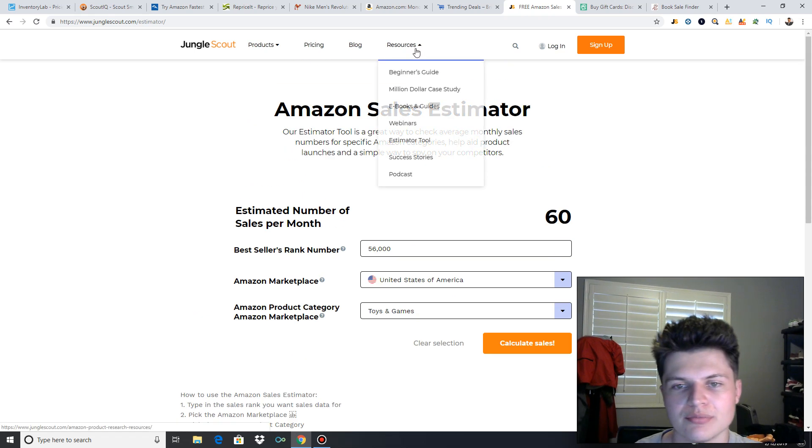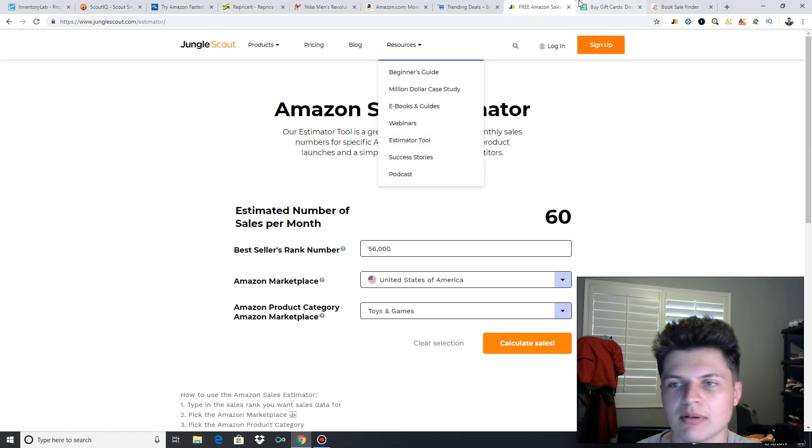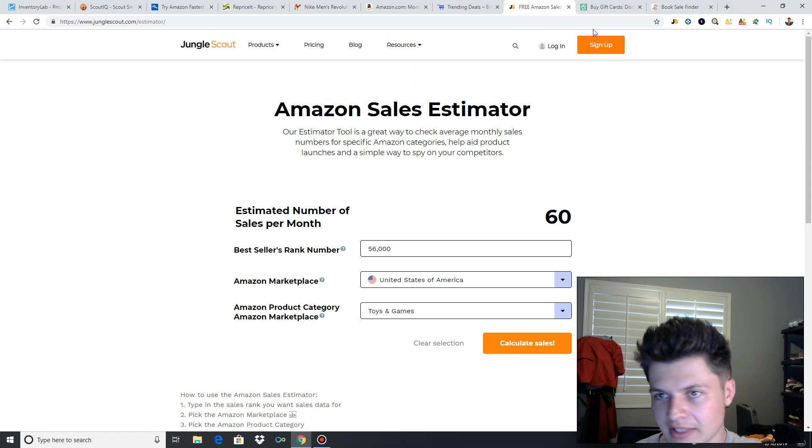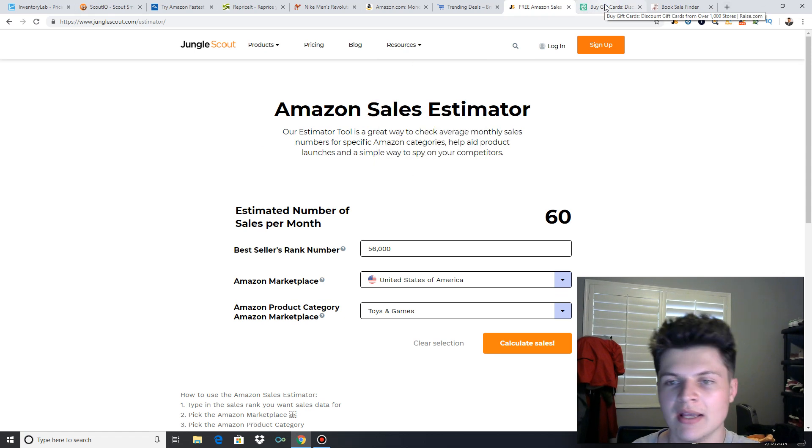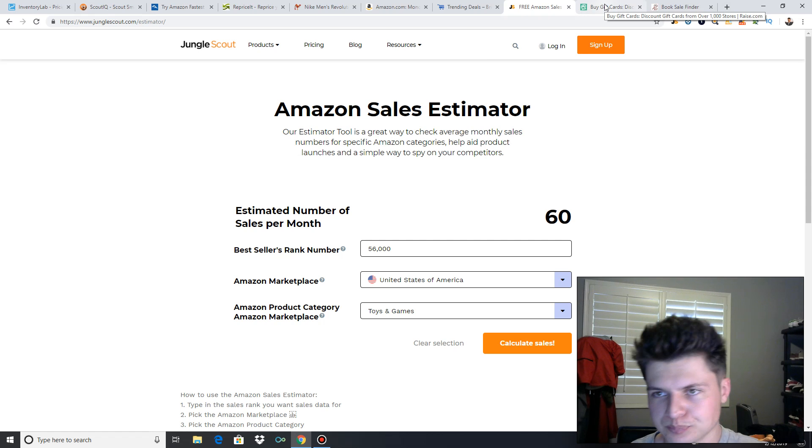So go check out Jungle Scout's free pricing sales estimator thing. It's under resources, free tools, estimator tool. Go check it out. Super easy, super simple, helpful tool.